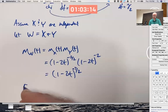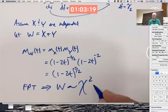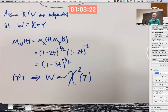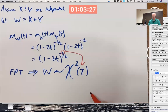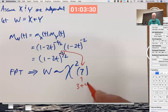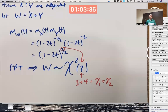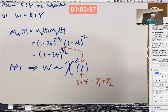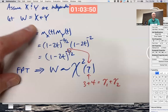That is the moment-generating function for a chi-squared random variable with 7 degrees of freedom. The fingerprint theorem now implies that W is chi-squared with 7 degrees of freedom. Note that 7 = 3 + 4 — we added the two degrees of freedom from X and Y to get the degrees of freedom for their sum. This is not an accident: adding independent chi-squared random variables gives you a chi-squared random variable whose degrees of freedom is the sum of the individual degrees of freedom.